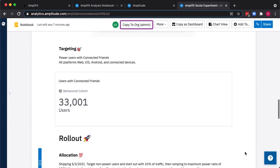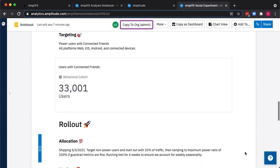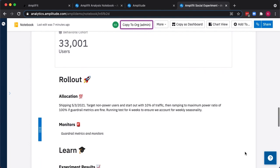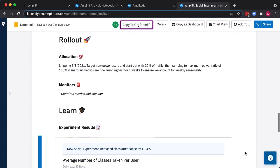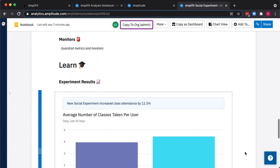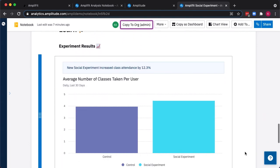We can document the targeting, including which devices and platforms, as well as how many users were ultimately part of the cohort we targeted, our rollout plan, and ultimately the results.